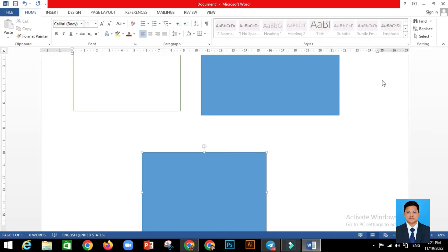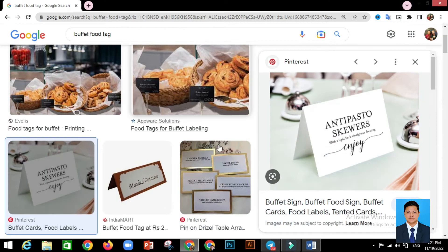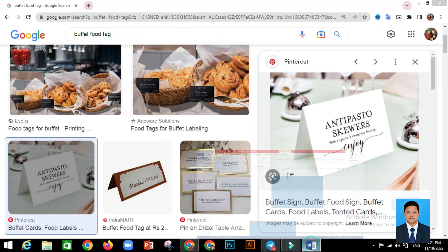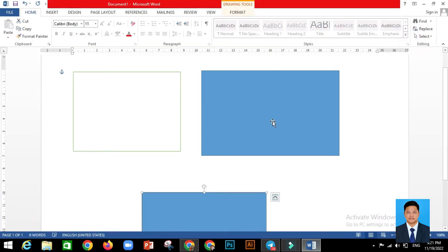When you print it out, you measure it with a ruler. You measure the frame or the size of your food tent card. When you find the one that correctly fits your size, that's the food text holder you'll keep — just delete the others.